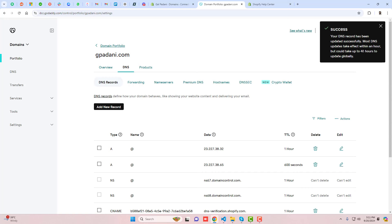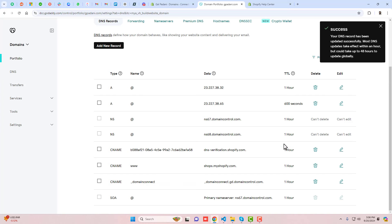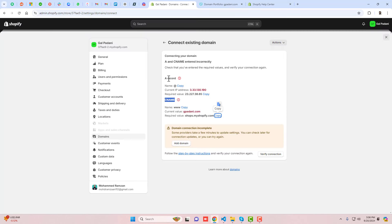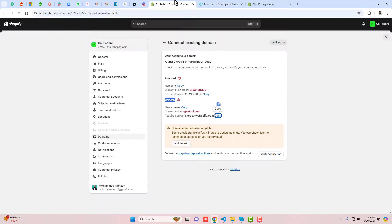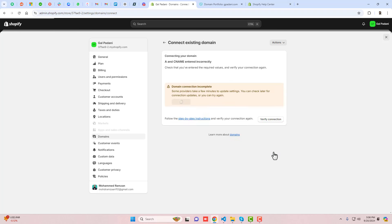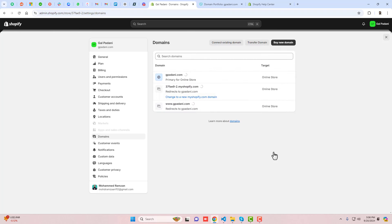Most DNS updates take effect within an hour but could take up to 48 hours to update globally. Now all three records have been added: the A record, CNAME record, and AAAA record. You can see they are all connected. Click 'Verify Connection' and the domain is now connected in Shopify.